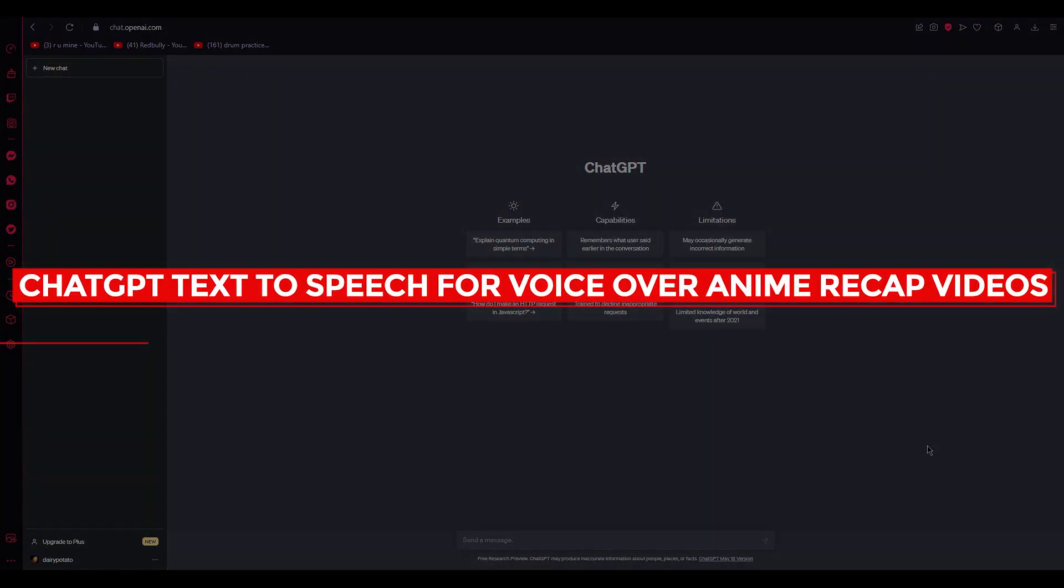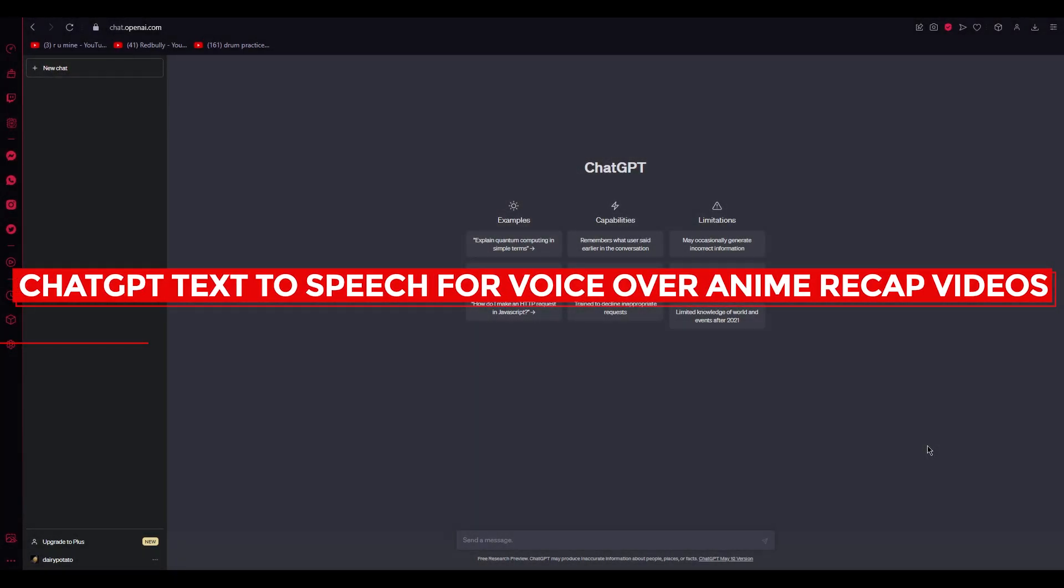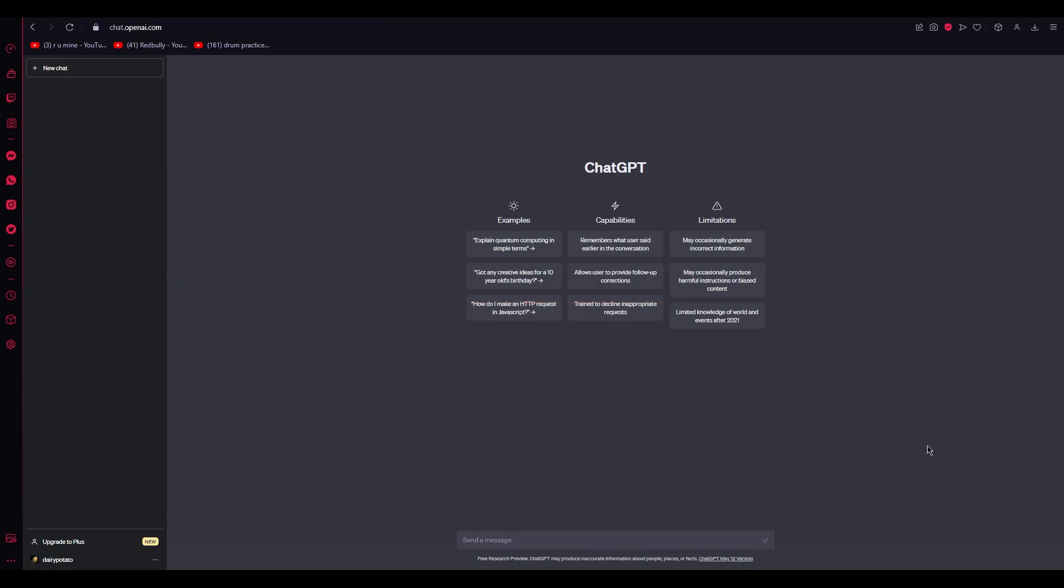Hello everyone, welcome back to another video. I hope all of you are doing great and having an amazing and incredible day. I bring you back with yet another video, and in this video we're going to be discussing ChatGPT and how you can use this amazing AI to make voiceover anime videos.